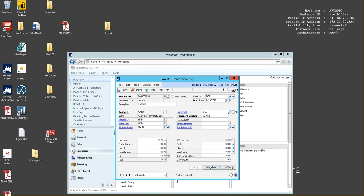Then you would select the distributions tab to make sure you select the correct GL account, then you would select okay and save your transaction. When you're ready to post, you can select the batch through master batch processing and post your batch.